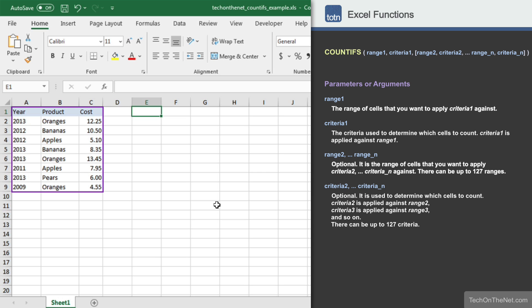Here we have a table of data that consists of year, product, and cost columns. Let's count the number of cells that have a year equal to 2013.